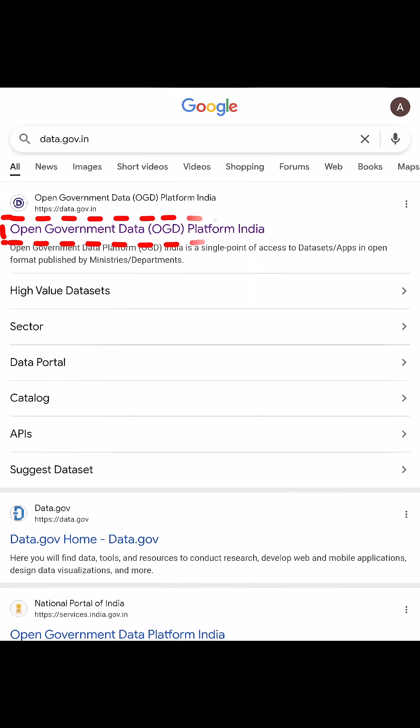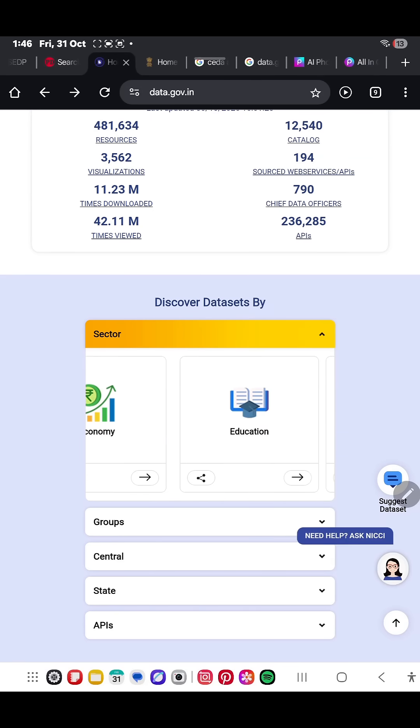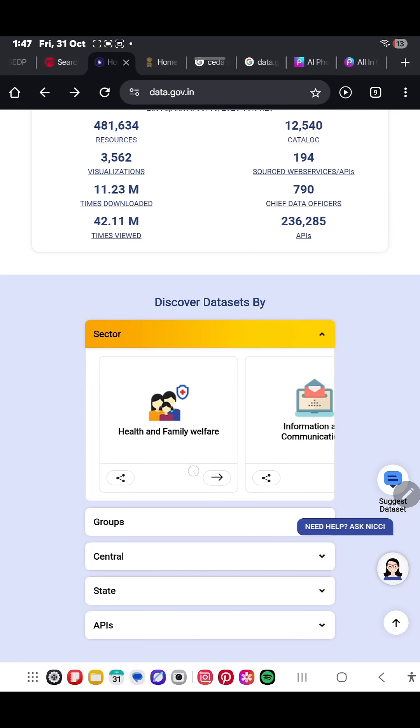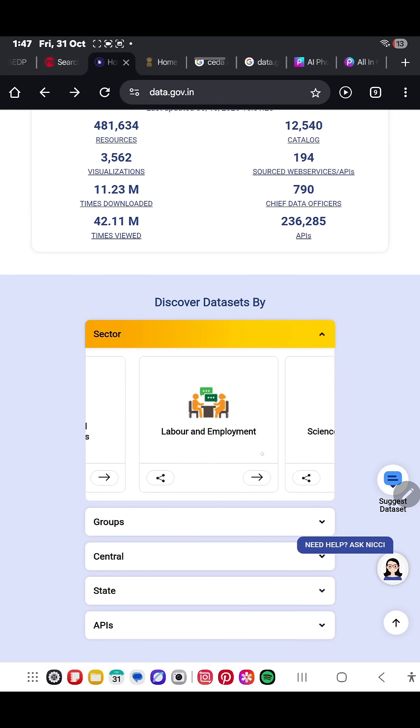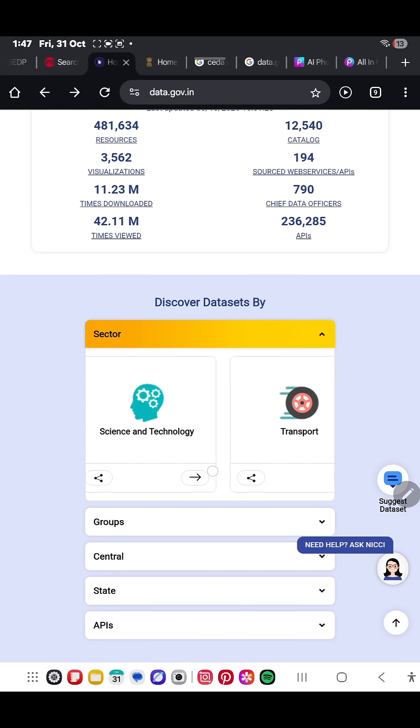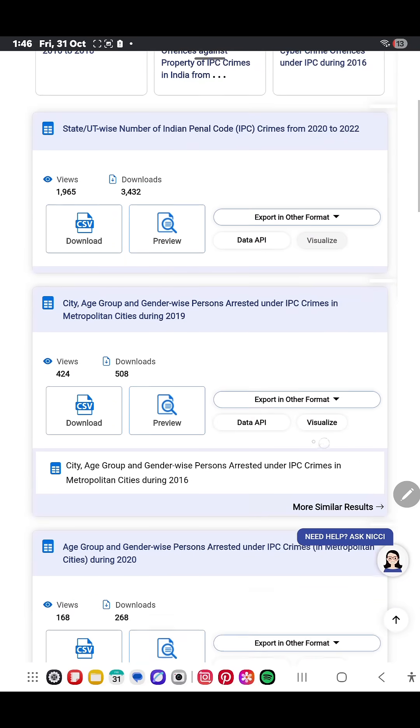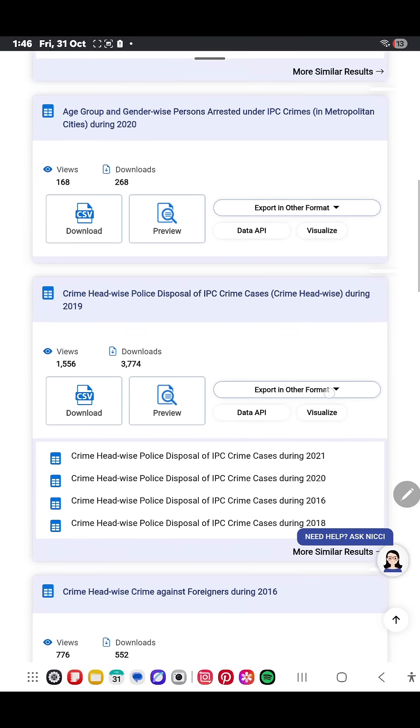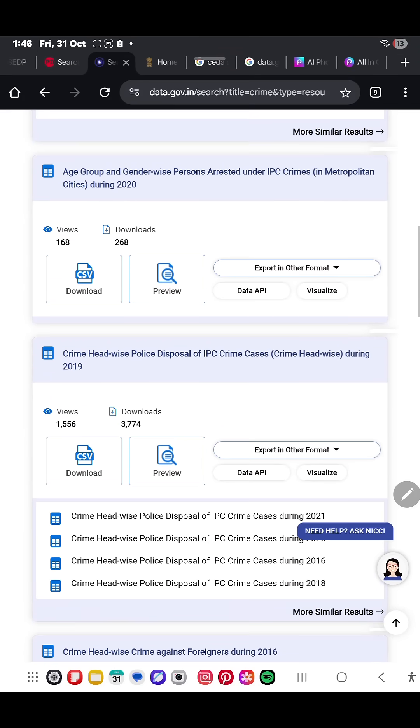Second one is data.government.in, which is India's biggest open data portal with thousands of official datasets on GDP, unemployment, inflation, crime, etc. All free to download.